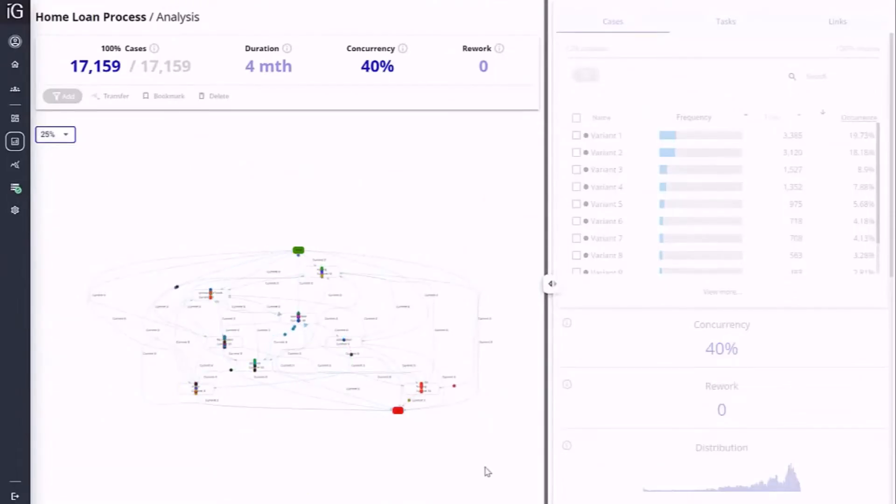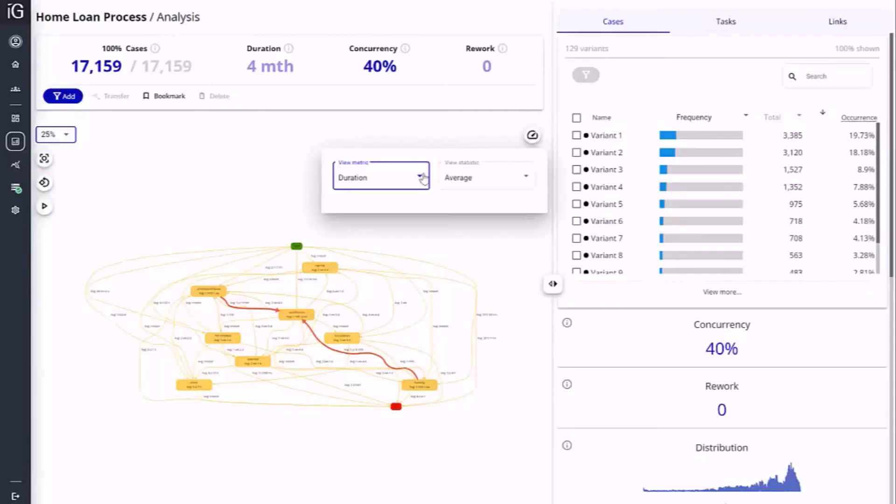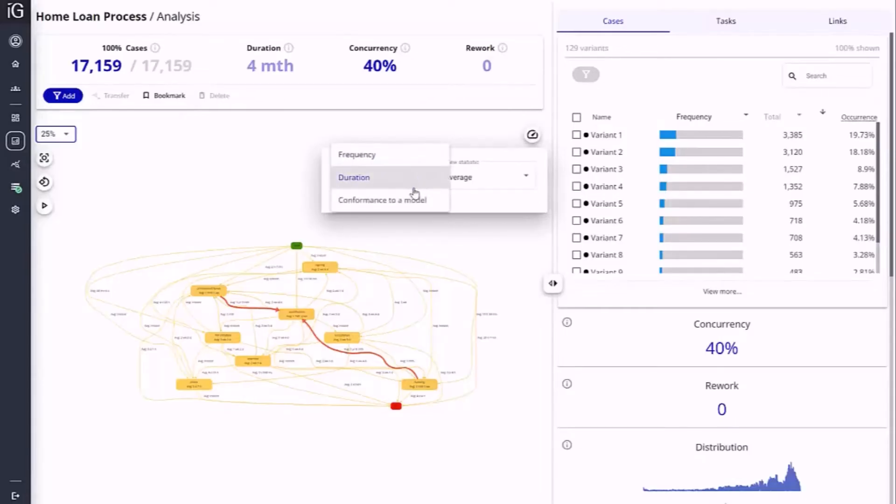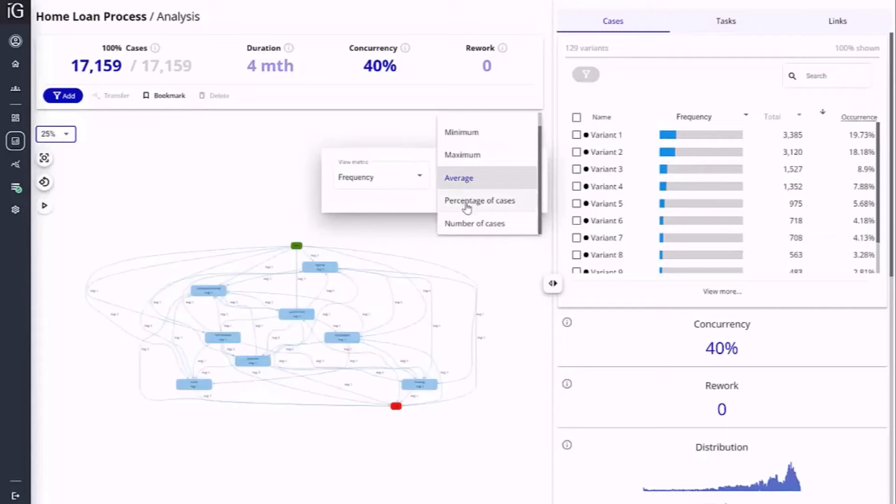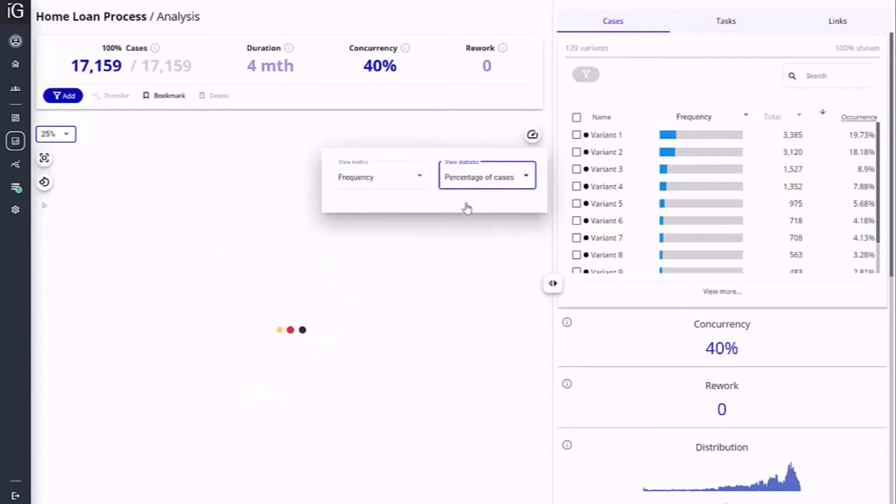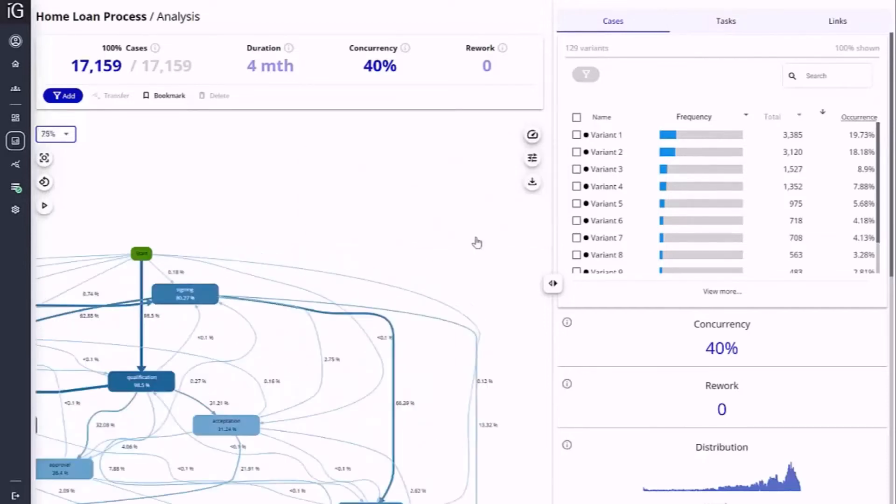The analysis can be filtered on a variety of factors. Currently, the data is being presented through the lens of average duration time. Another option views this information through the lens of frequency. Select percentage of cases to view the relative frequency of each activity and path.